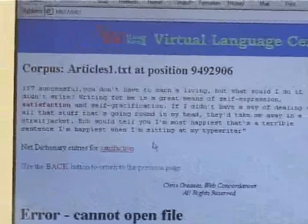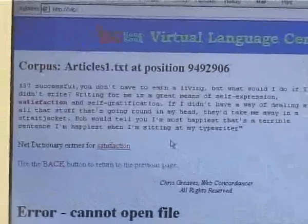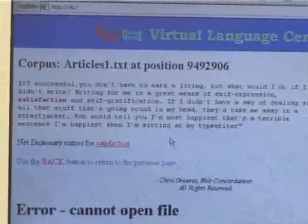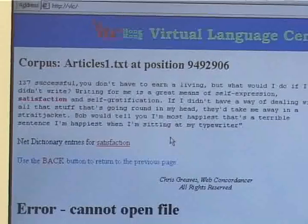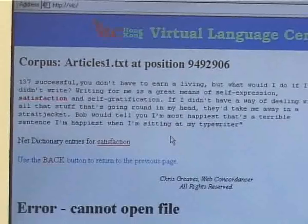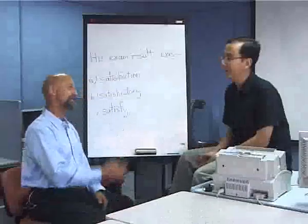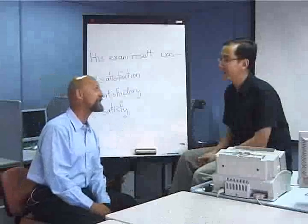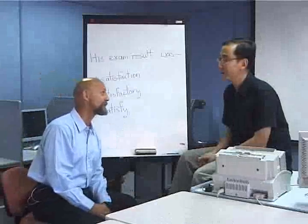This gives you a very good indication of how this word fits within a sentence — collocation. Thanks, David. That's very, very... satisfaction.